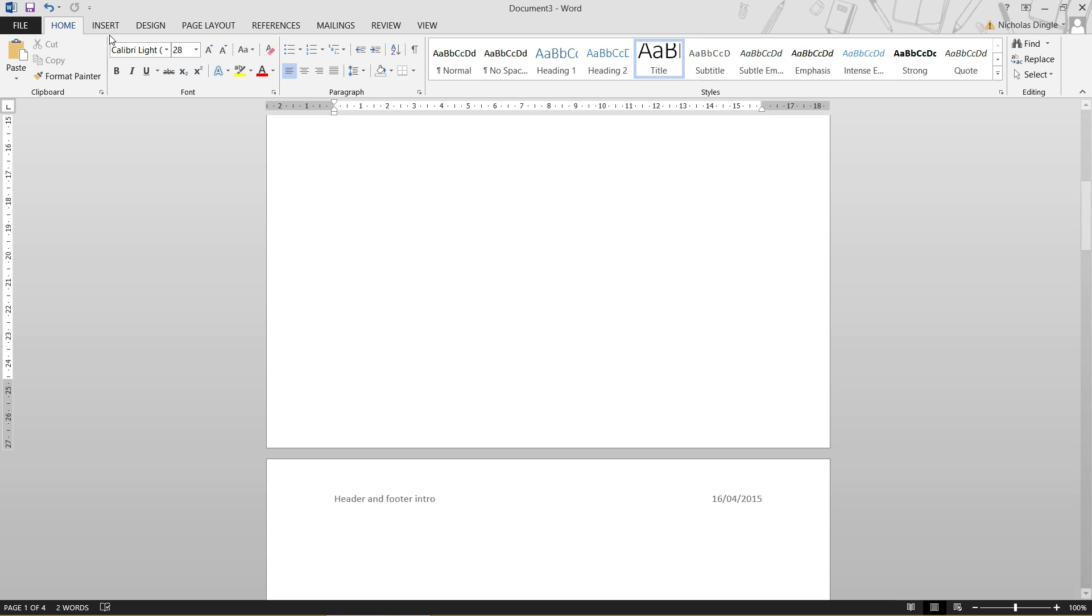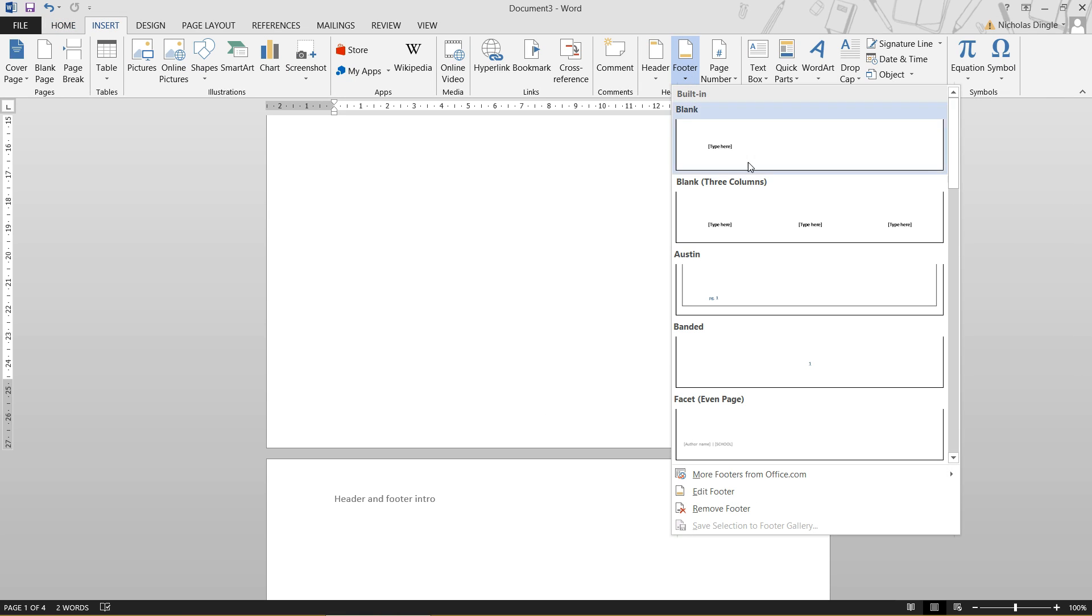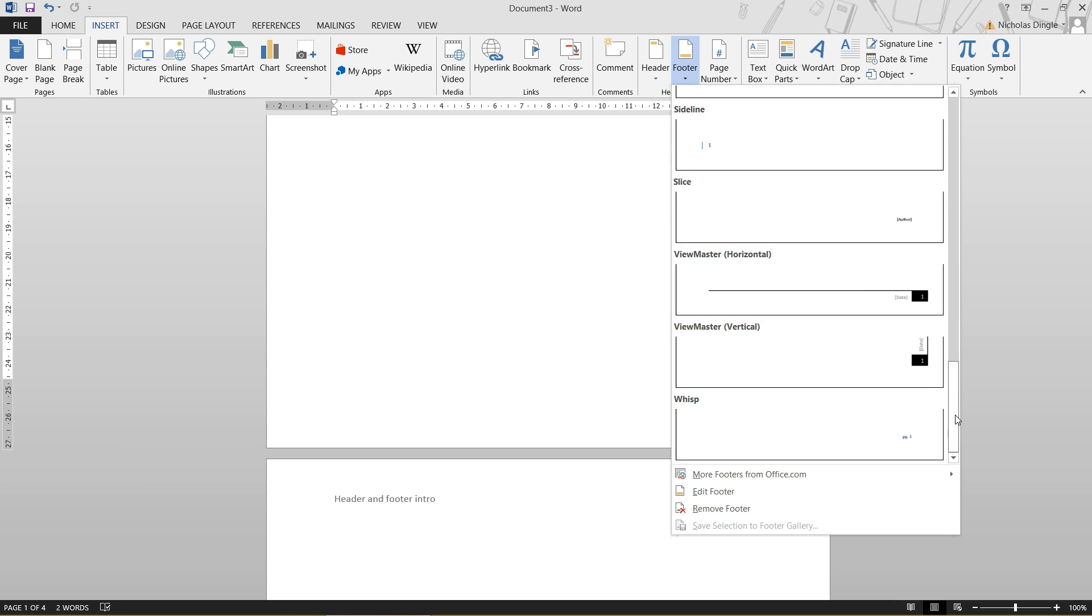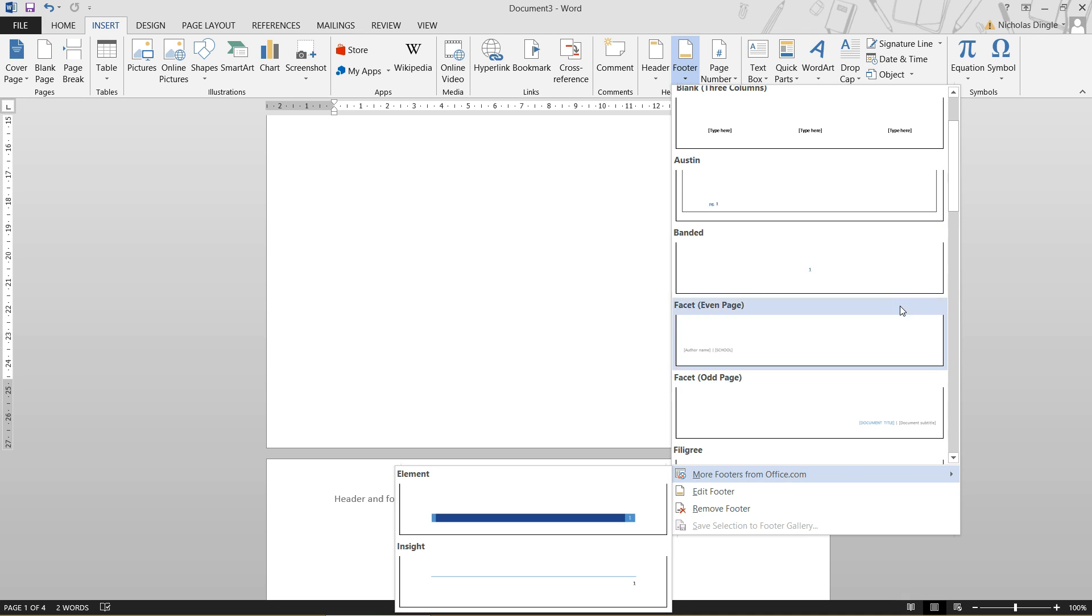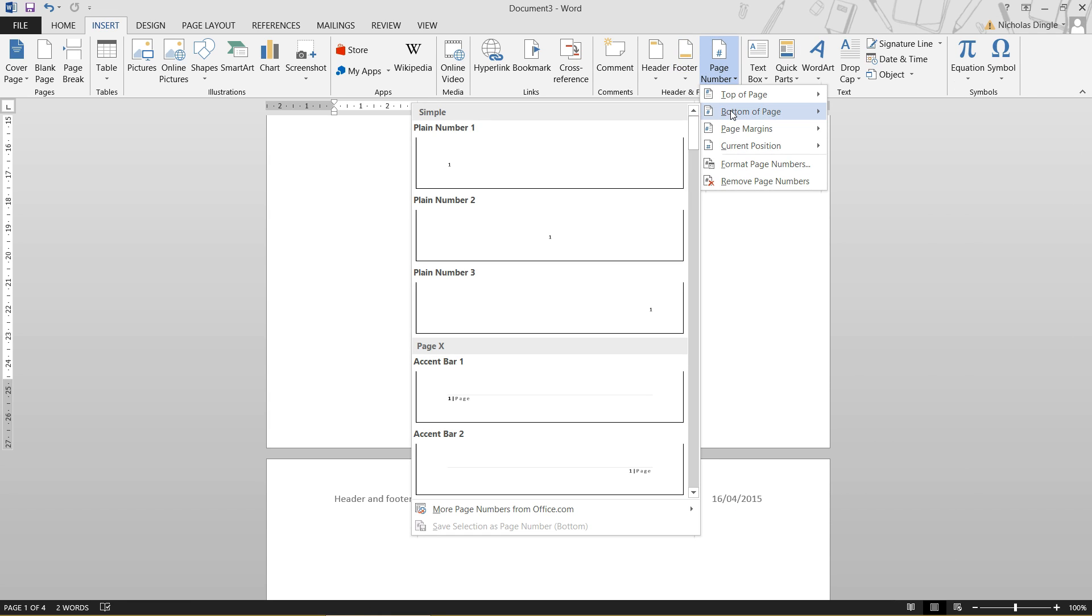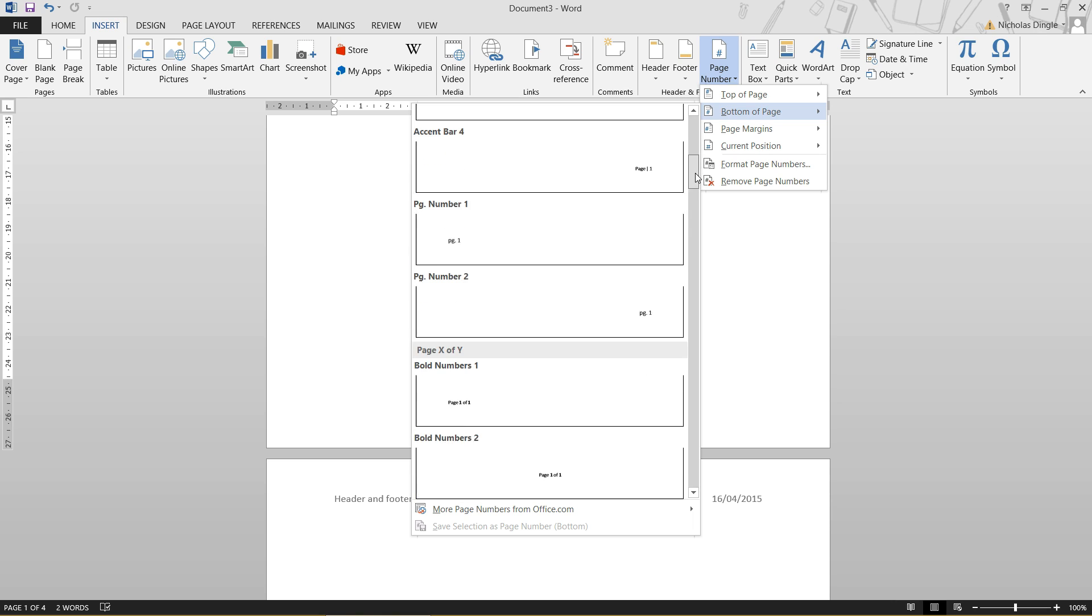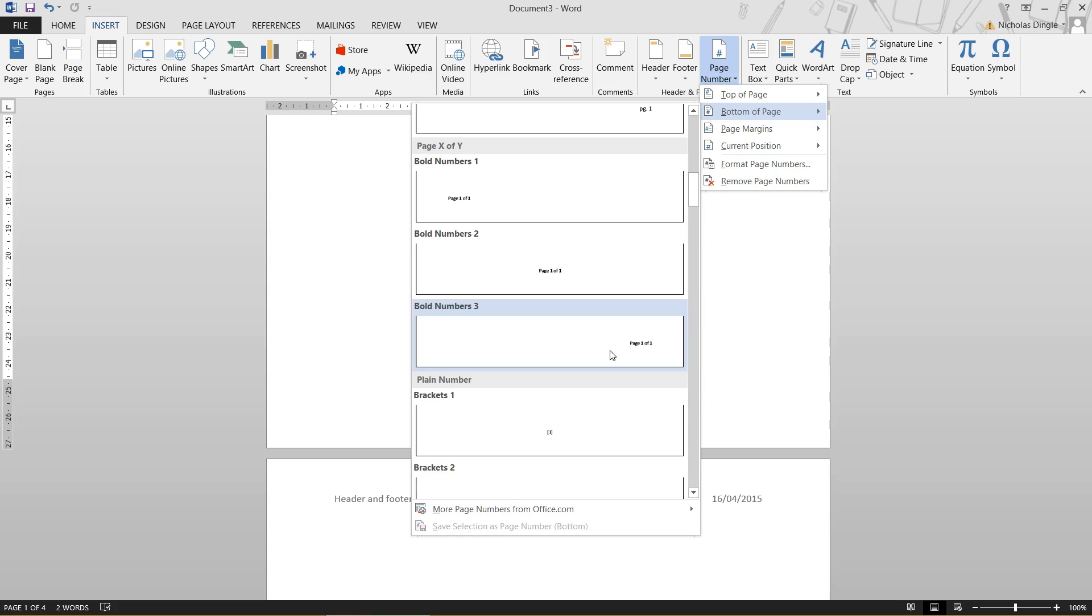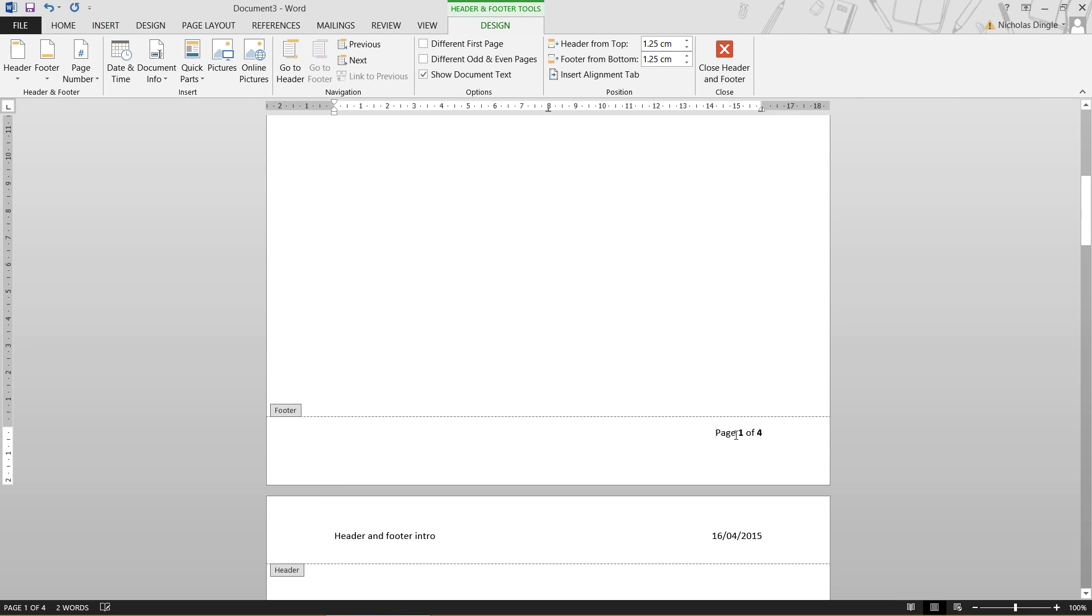So, let's insert. We can go to Footer. And we can choose one of these built-in ones here. It's entirely up to you. I think they look pretty ugly. There's probably some nice-looking ones at Office.com. Or, we can go to Page Number, select bottom of the page, and select one that actually looks a little bit nicer. To tell you the truth, I'm a bit old-fashioned. I just like the basic ones like that. Page 1 of 4. Pretty simple.